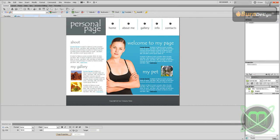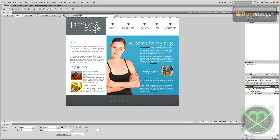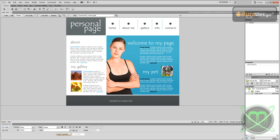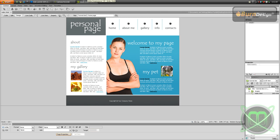And also you can add your title. Title: tutorial site home page. Control S to save.